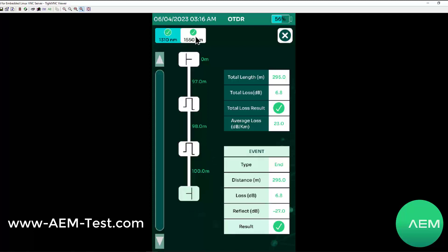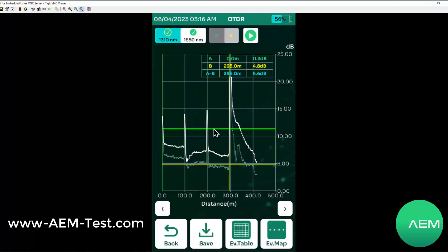We can look at this for both 1550 and 1310. Back to the trace, you'll notice there appears to be a ghost trace here. The brighter trace is our main trace at 1310 right now. The other one is 1550. If I click on 1550, now the 1550 trace highlights.